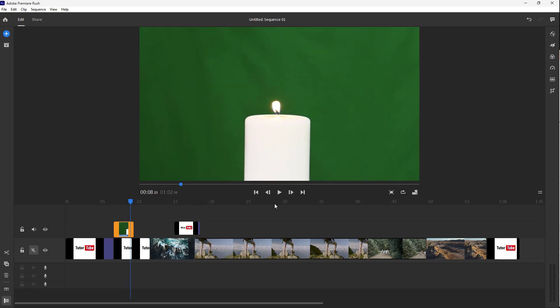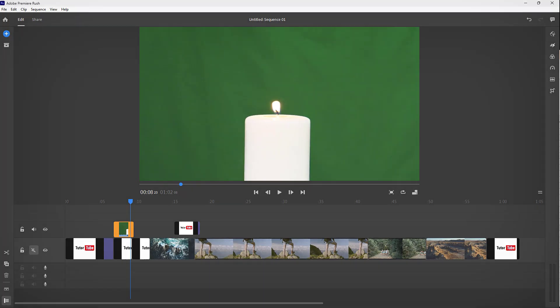So that is how you can lock, unlock, show, hide, mute and unmute layers inside of Adobe Premiere Rush. I hope you guys learned something. As always, please like, comment, share and subscribe.